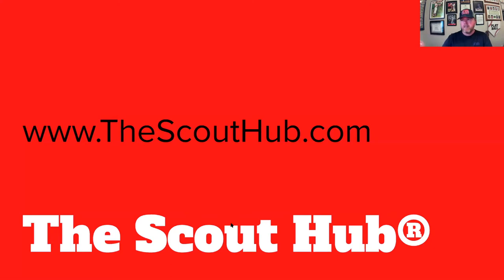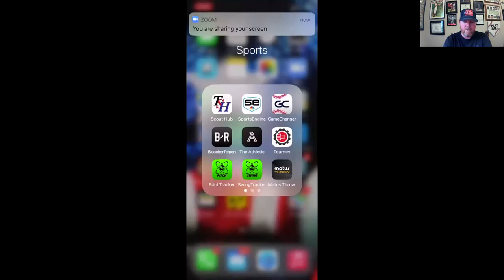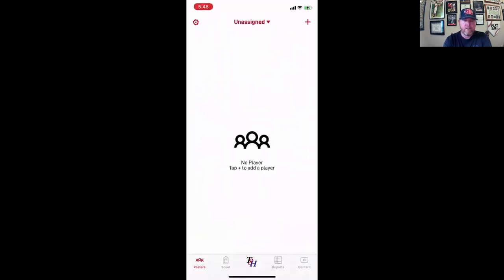So it's the scouthub.com. I'm going to go ahead and stop sharing here and share here so I can show you and go into the Scout Hub app.